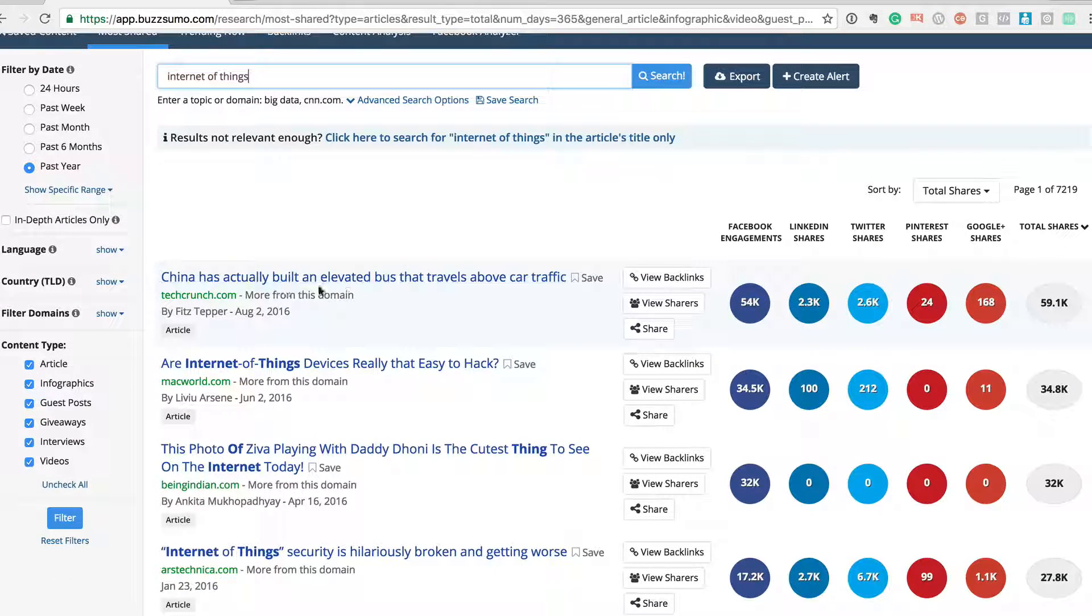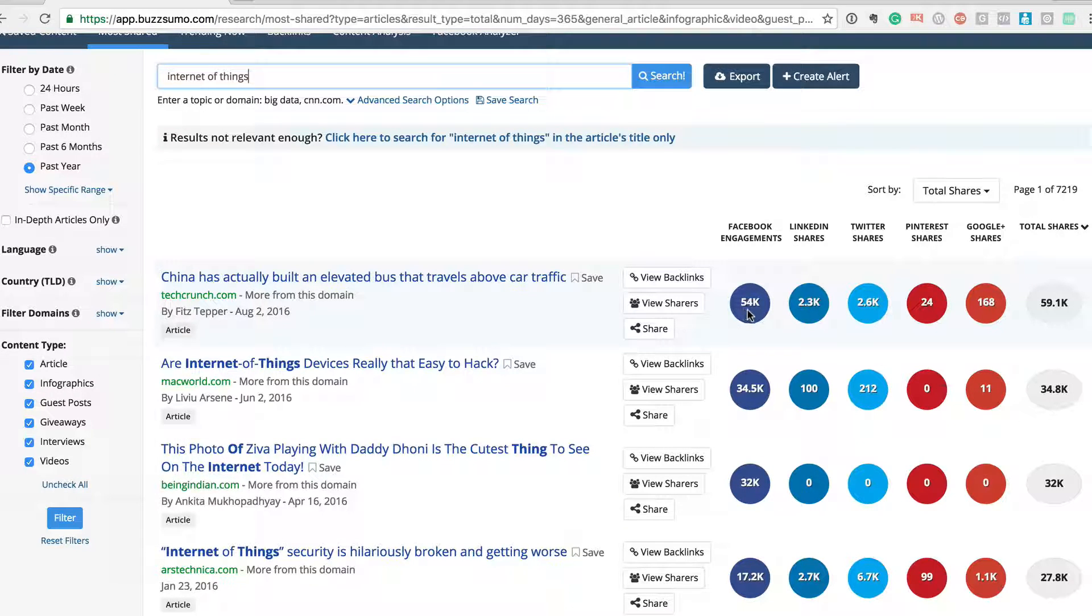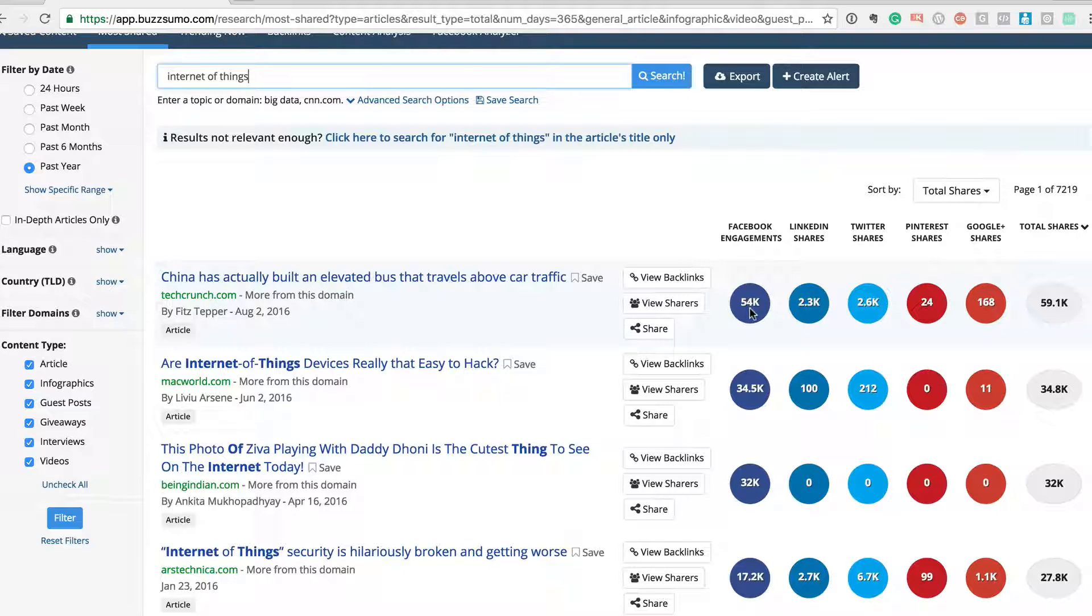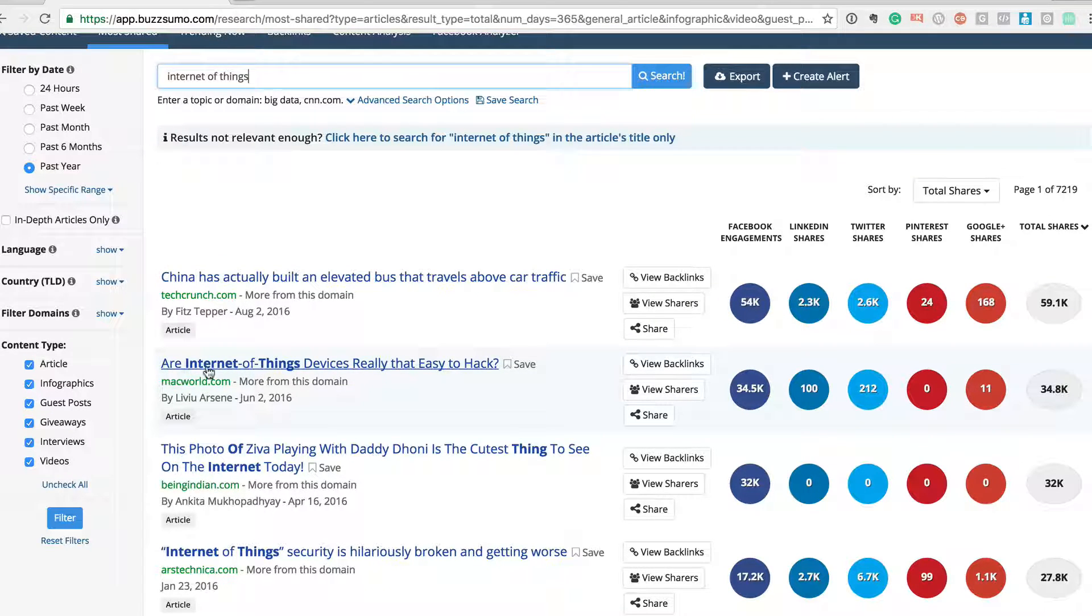Now if you look at this, China has actually built an elevated bus that travels above car traffic. This has been shared 54,000 times on Facebook, around 2,000 times on LinkedIn. And then you have another one: 'Are Internet of Things devices really that easy to hack?'